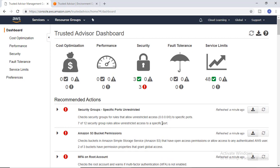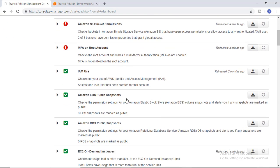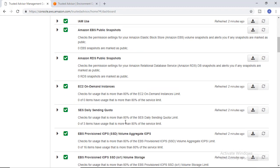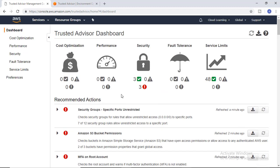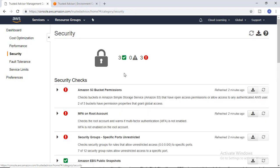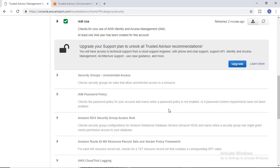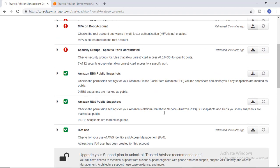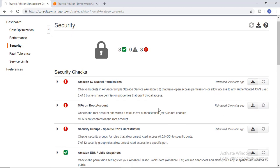These are the best practices suggested by Trusted Advisor service of AWS. Similarly, other things which are okay will show you how they are set up, and green marks indicate they're okay. Trusted Advisor offers services—not all are free.